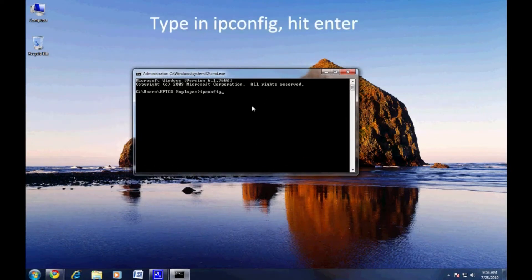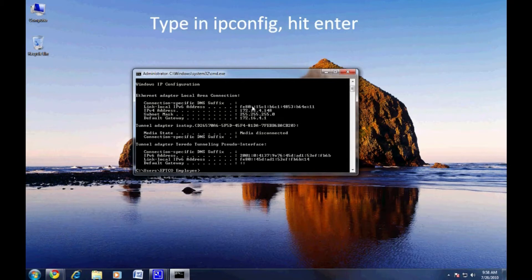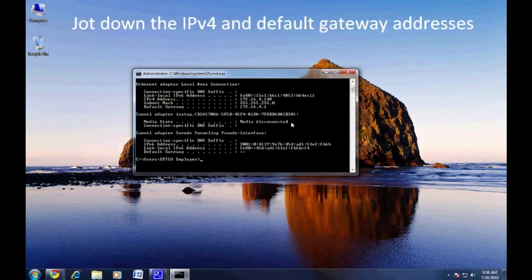Your local connection settings will now be displayed. Please note the IPv4 address and the default gateway. We'll be using these later when we set up the network on your DVR.